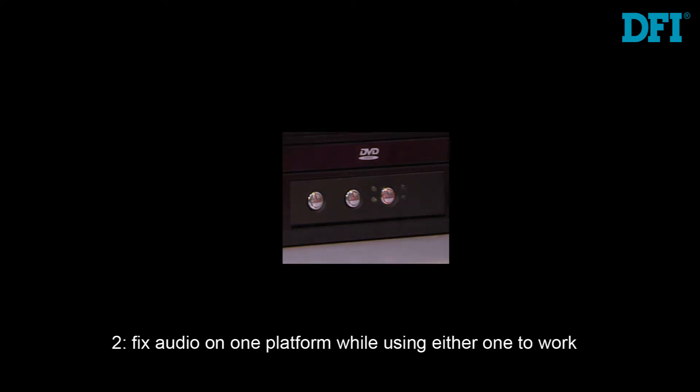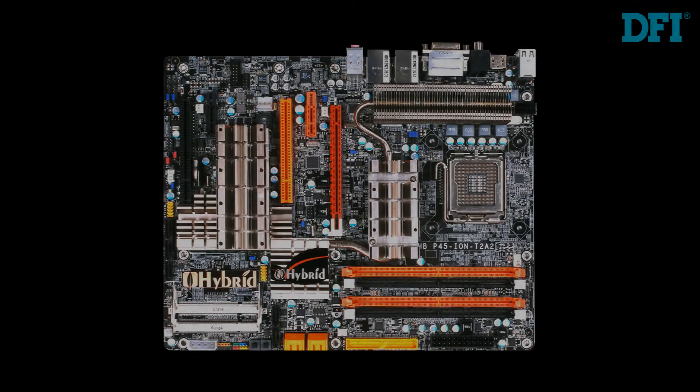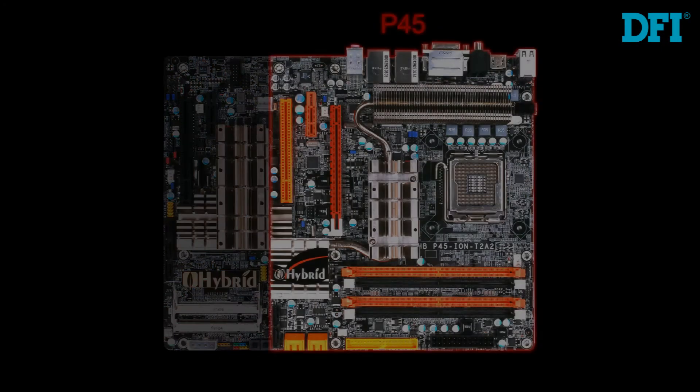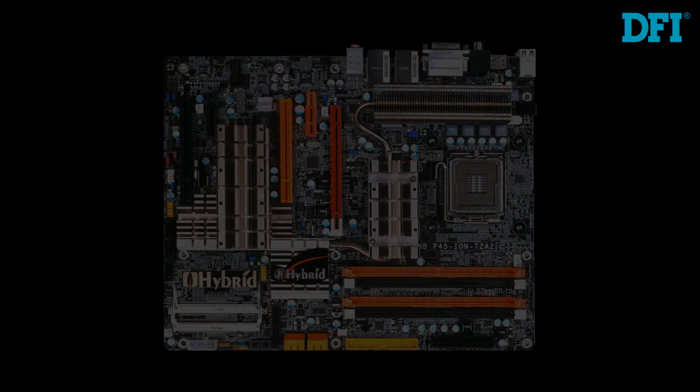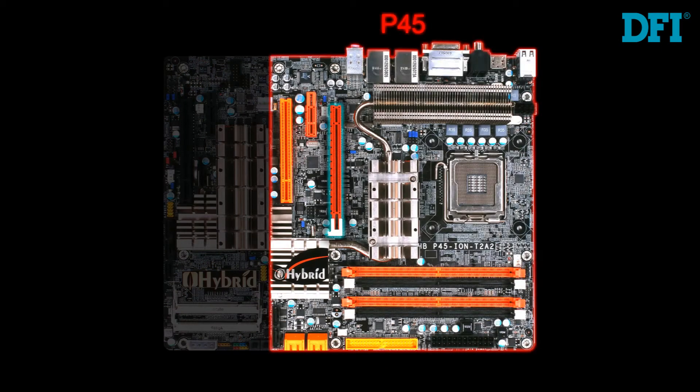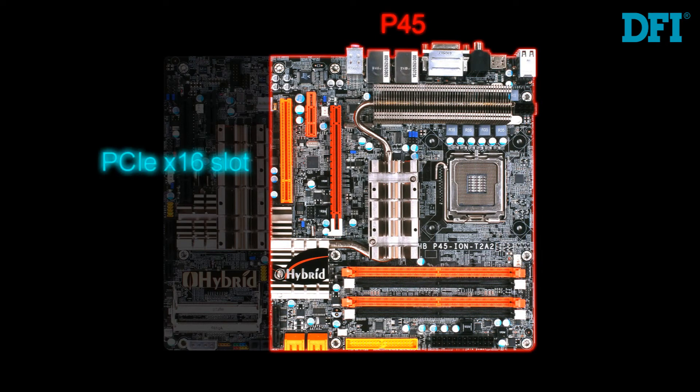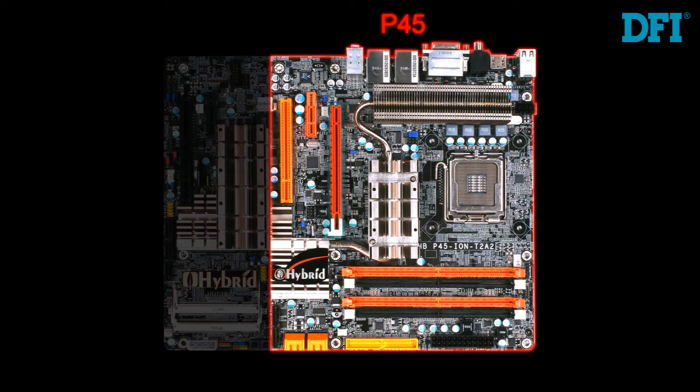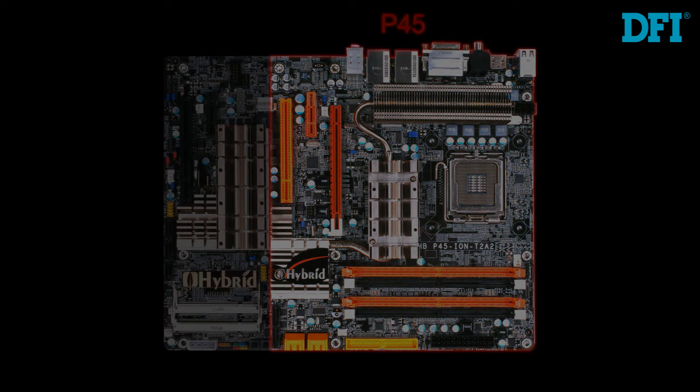The P45 RED system has a PCIe by 16 slot, which can support many of today's latest VGA cards. The VGA card interacts with the P45 chipset, exactly like any other P45 system available on the market.